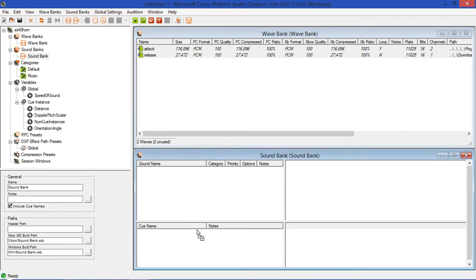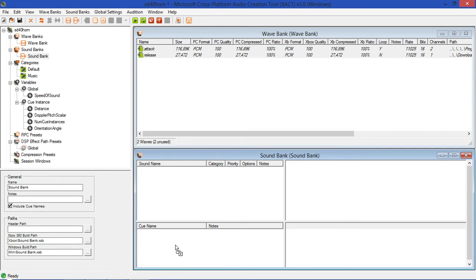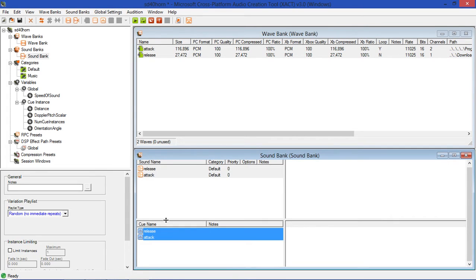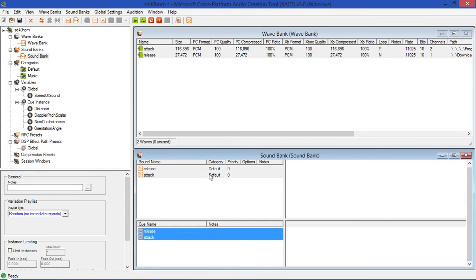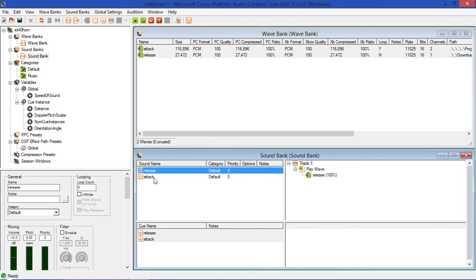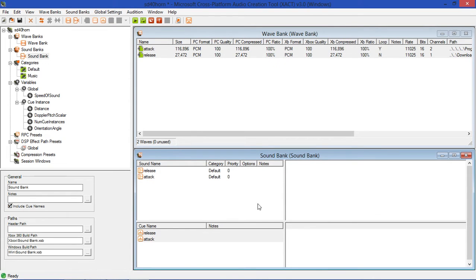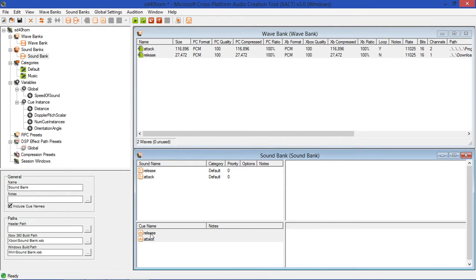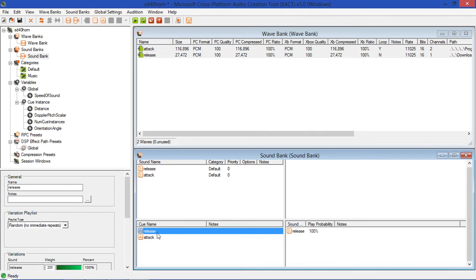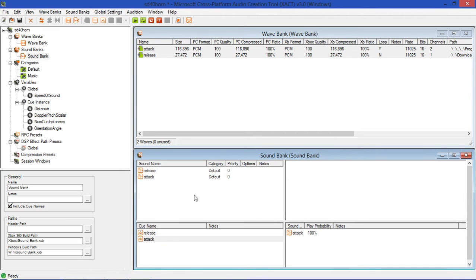Now you're probably thinking, well we've made the wave banks, now how are we going to make the sound banks? Well actually that's pretty easy. We're going to drag, select both files, and we're going to drag them down. We're going to drag them down to the cue name box in the sound bank window. As you can see, it adds them into the actual sound bank name box, and if we click we can see that the instructions are for it to play each of these things.